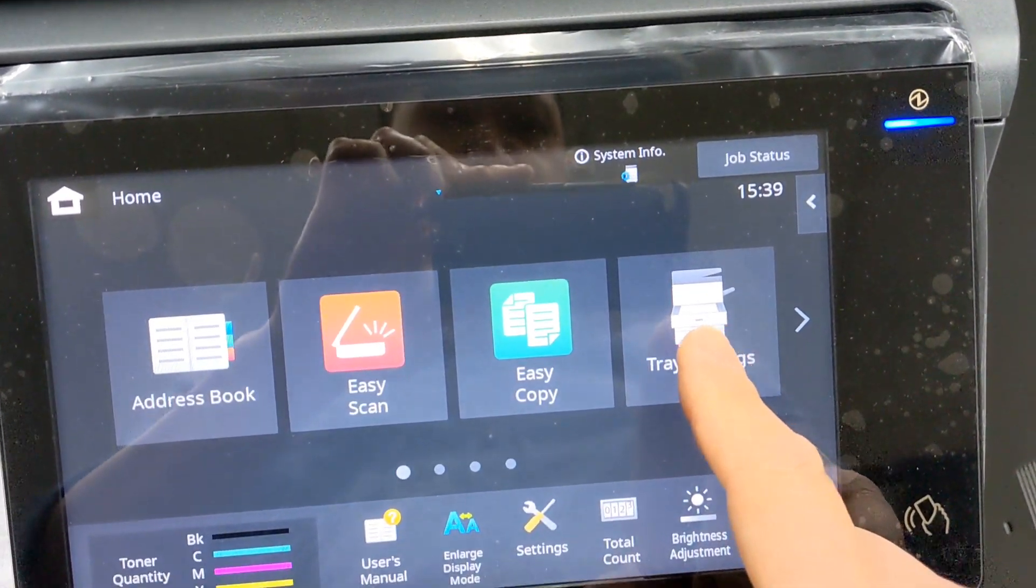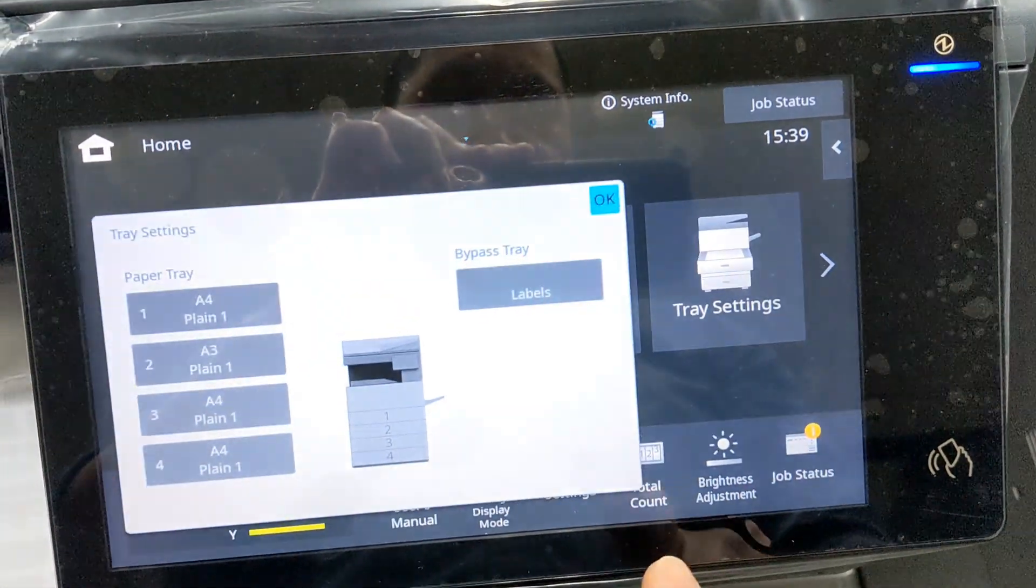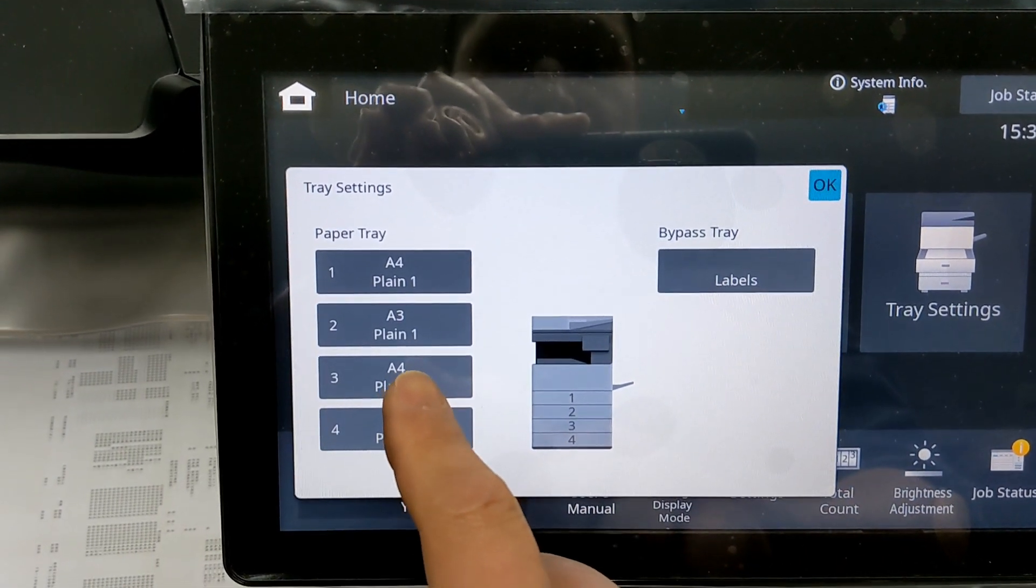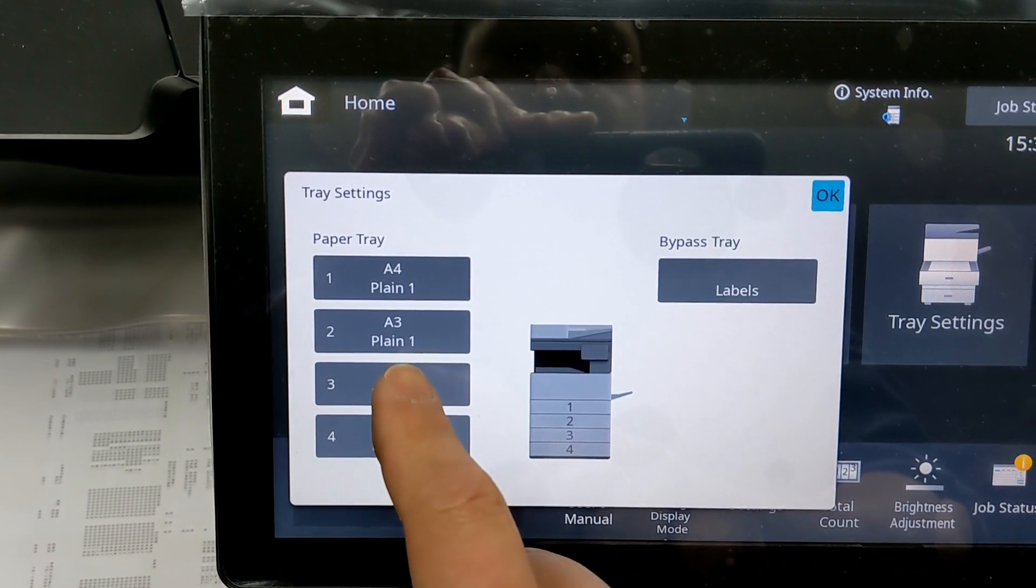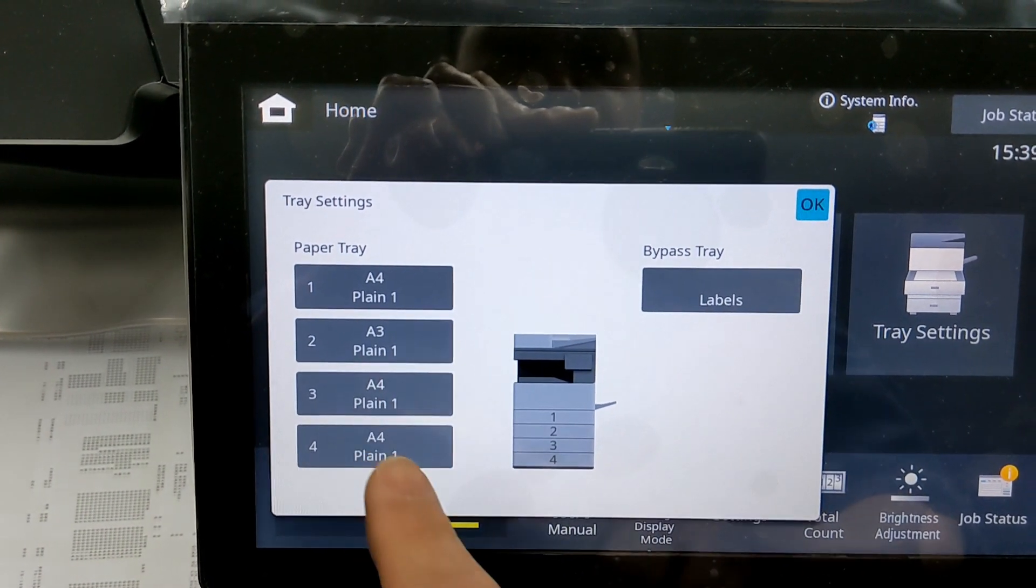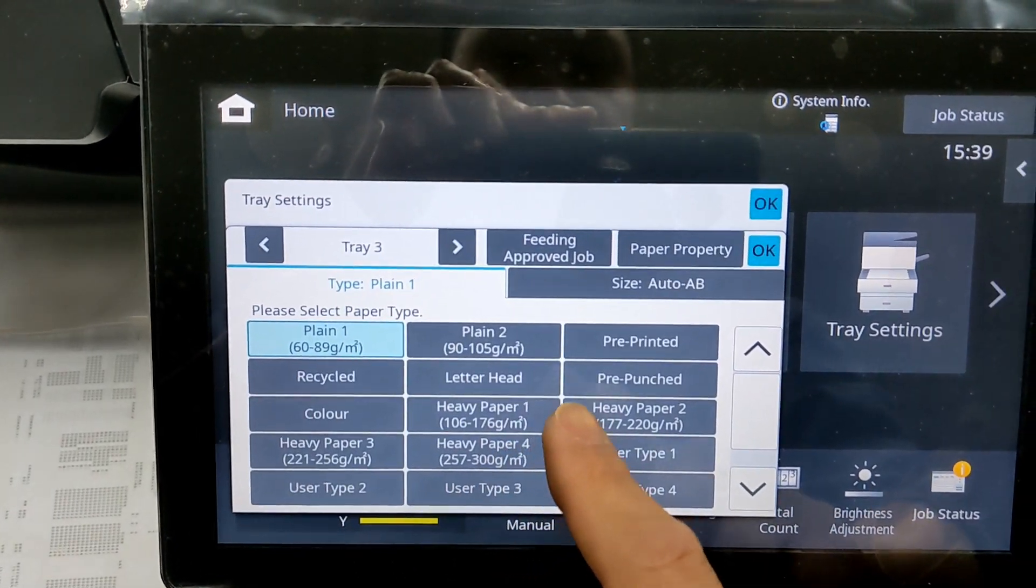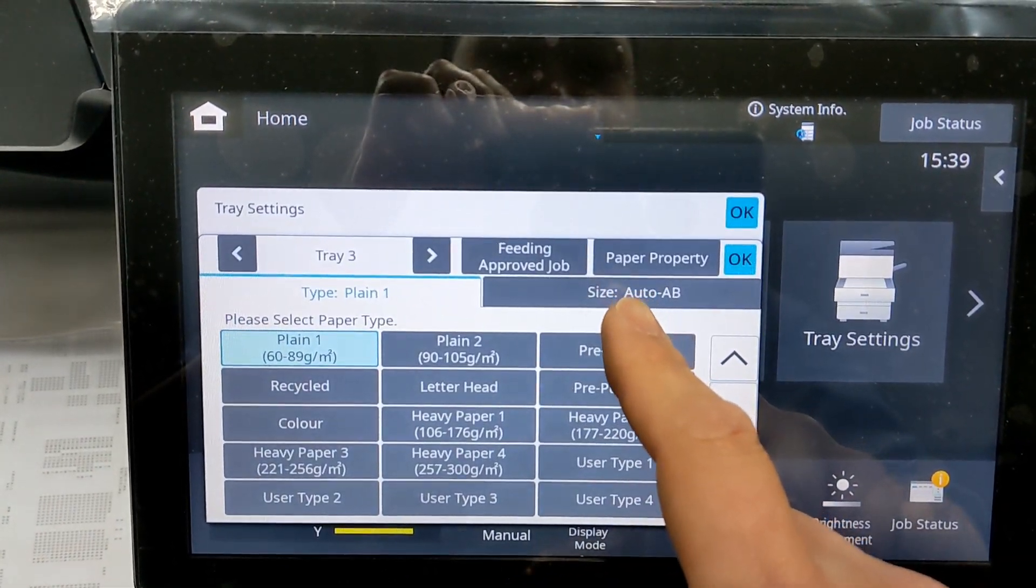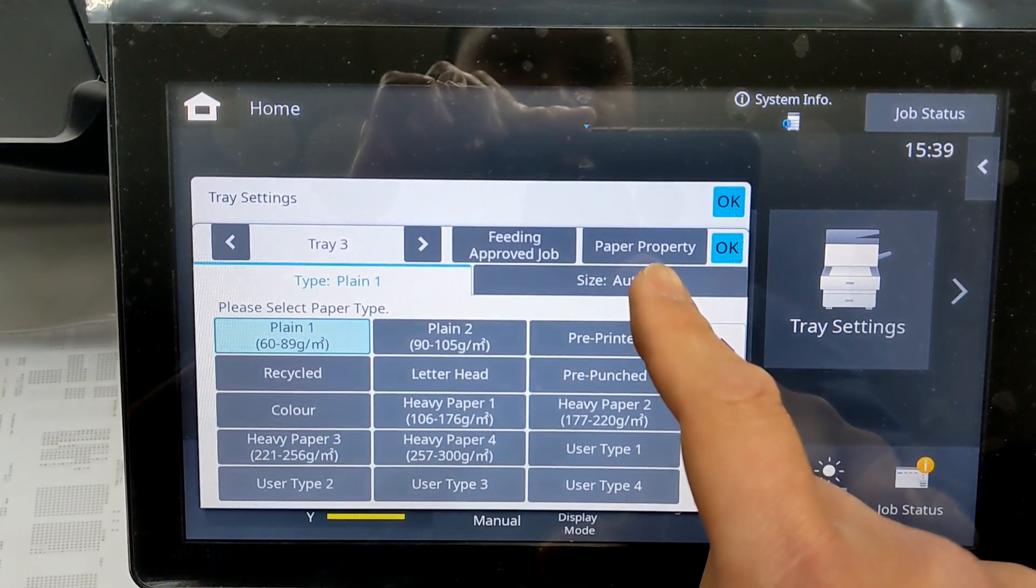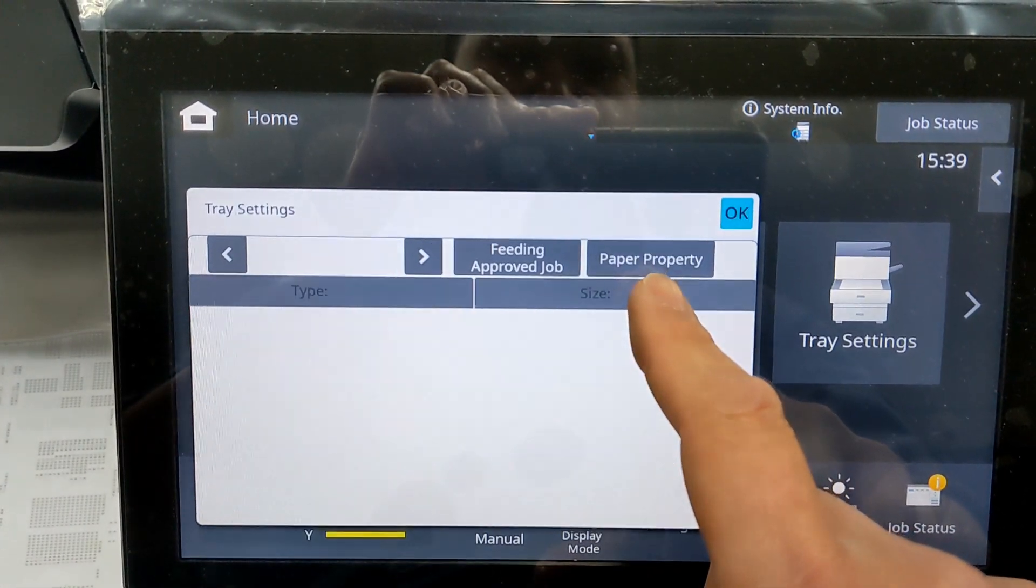Tray settings. We go to tray three, the one we put in the A5 paper. Now it can't be automatically detected, so...